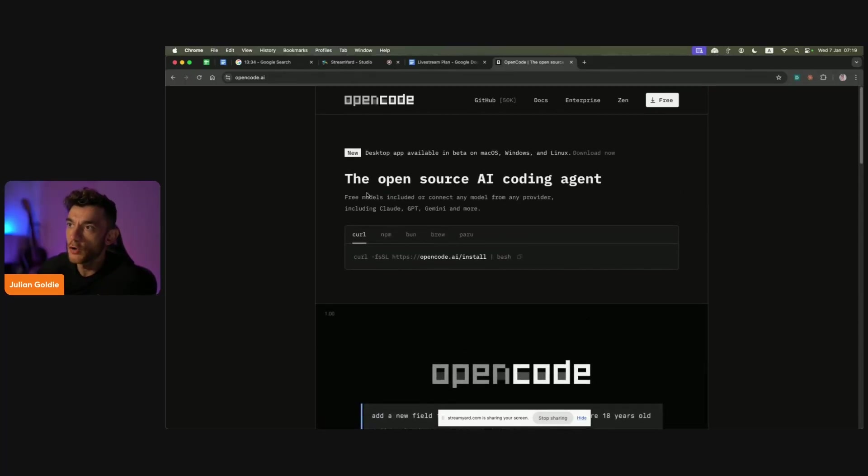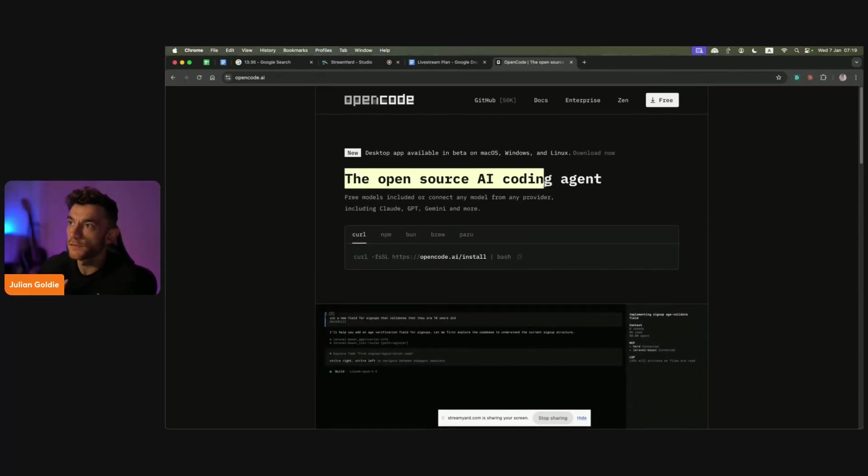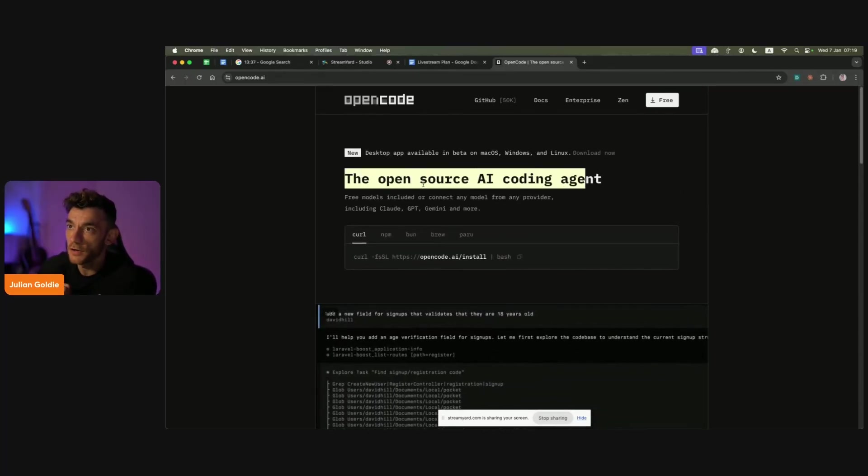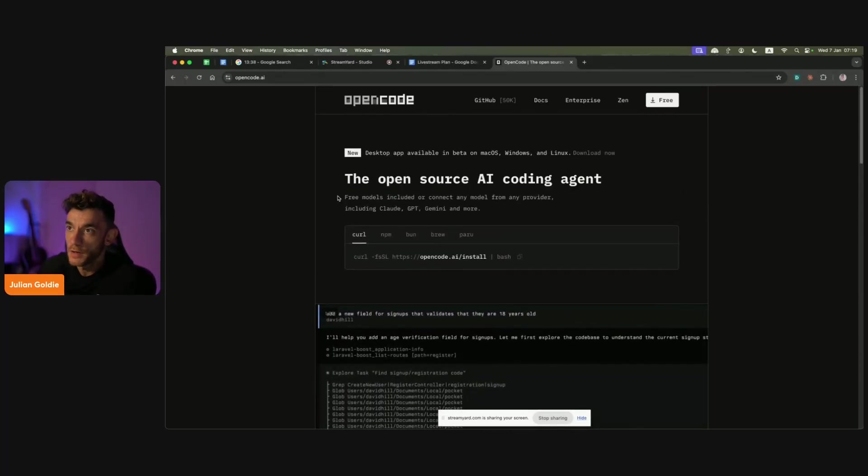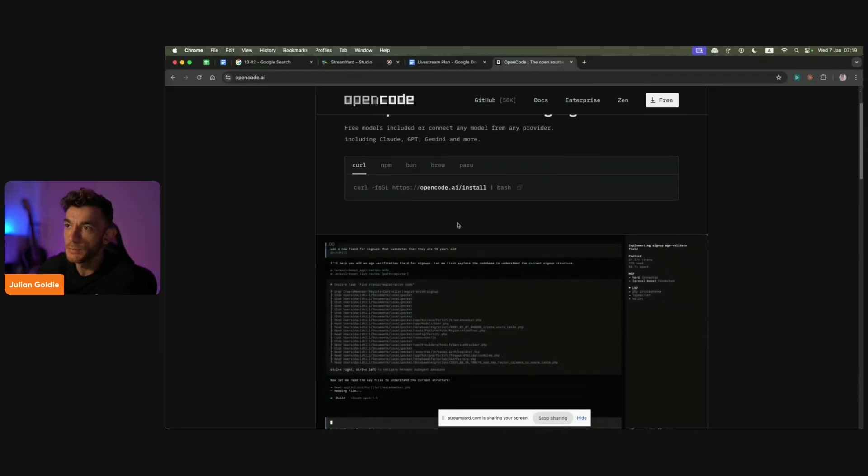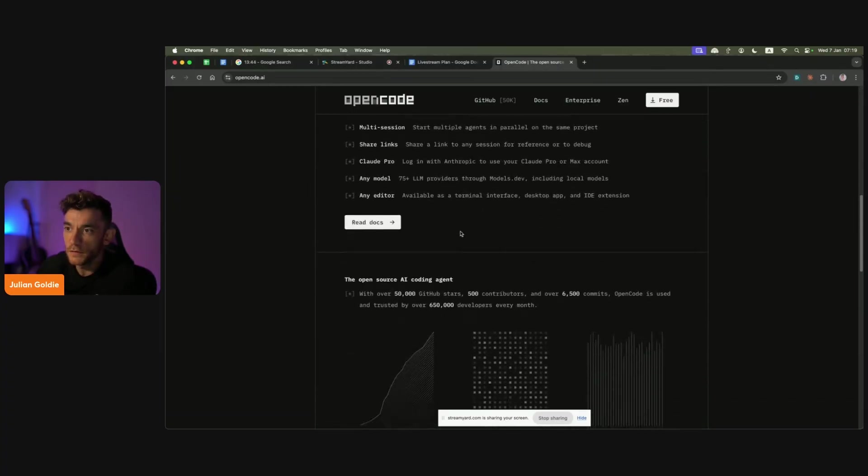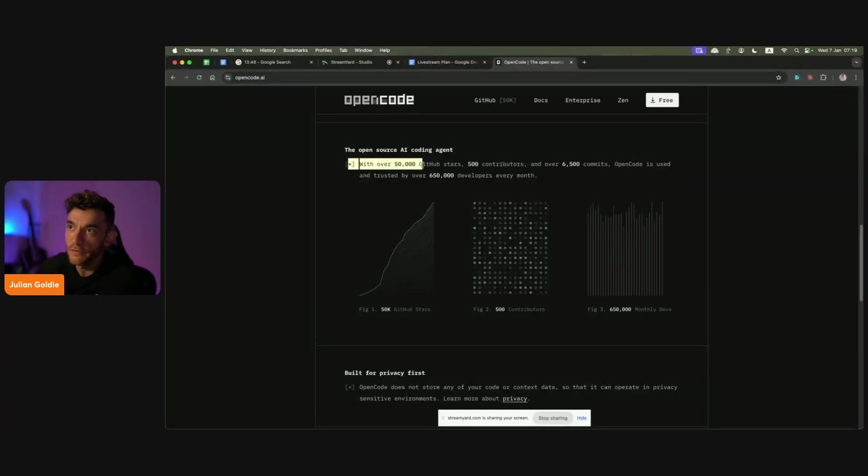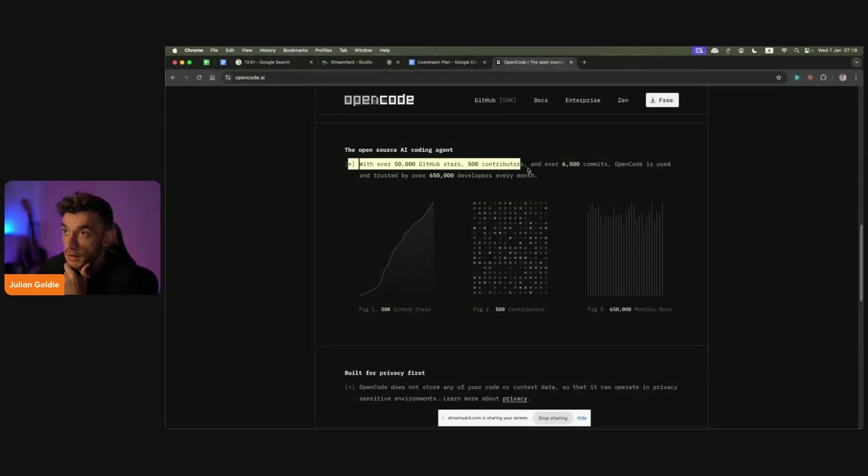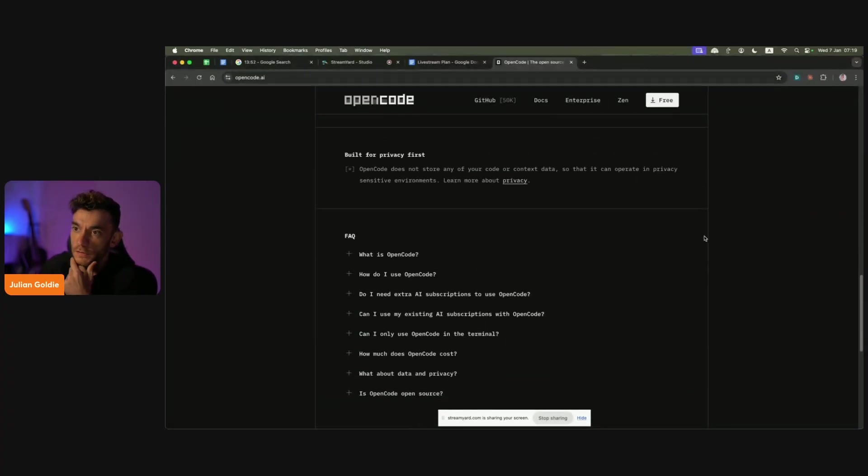Today we're looking at OpenCode, an open-source free AI coding agent. It comes with free models and you can connect pretty much any provider. This is considered a really good alternative to CloudCode. You can see it's got over 50,000 GitHub stars, 500 contributors, and a lot of people are using this tool right now.